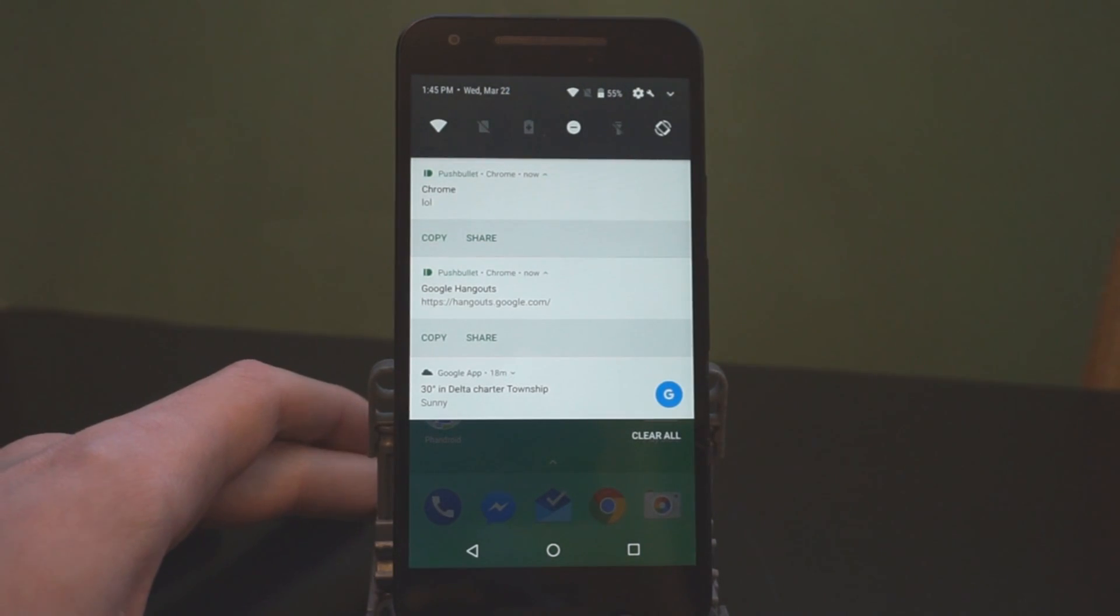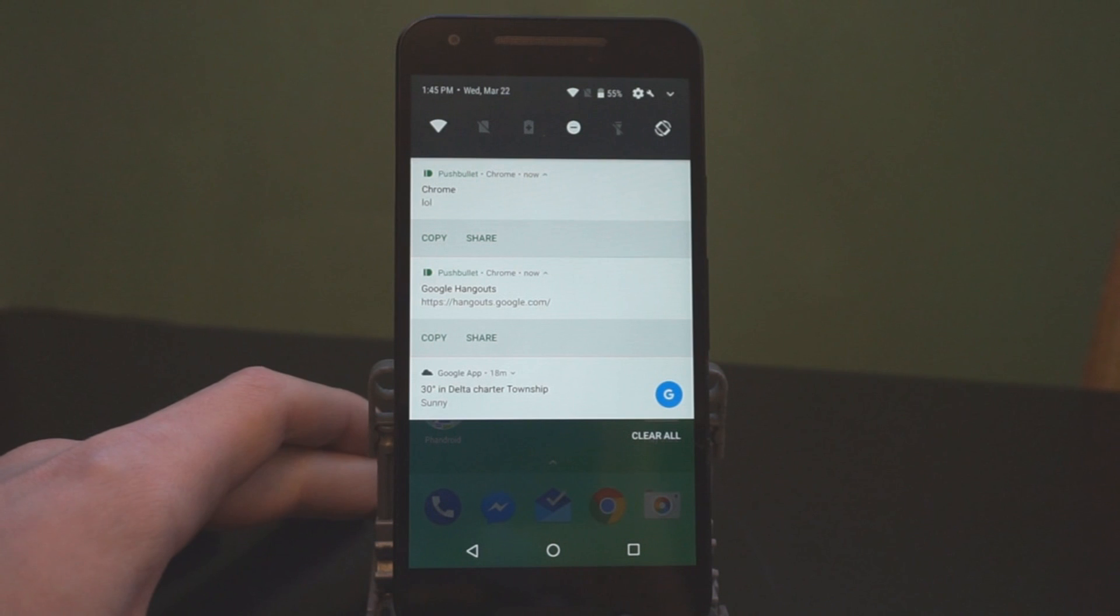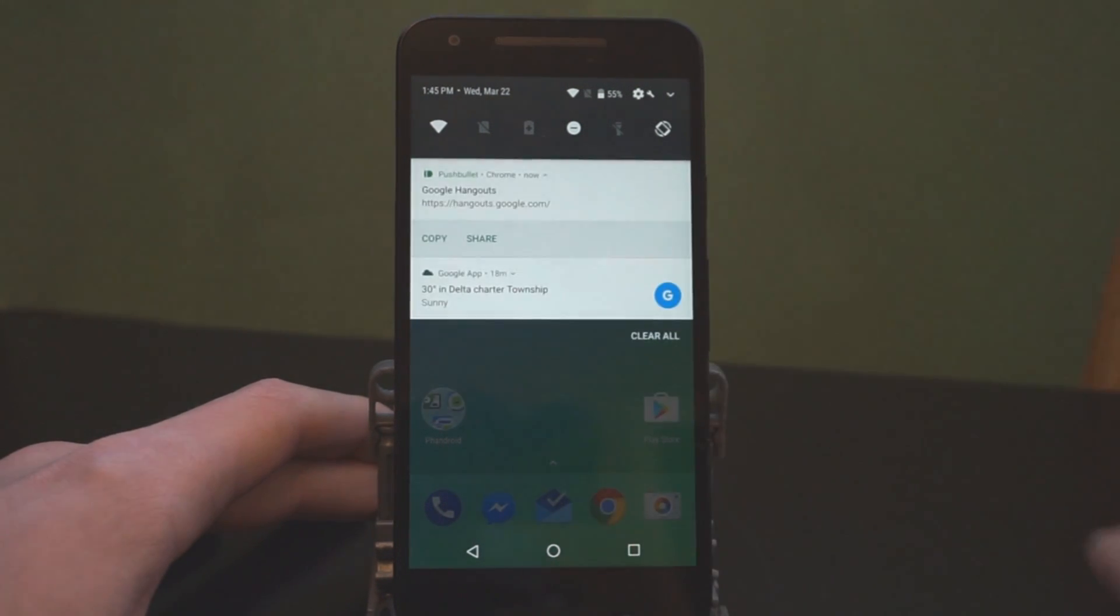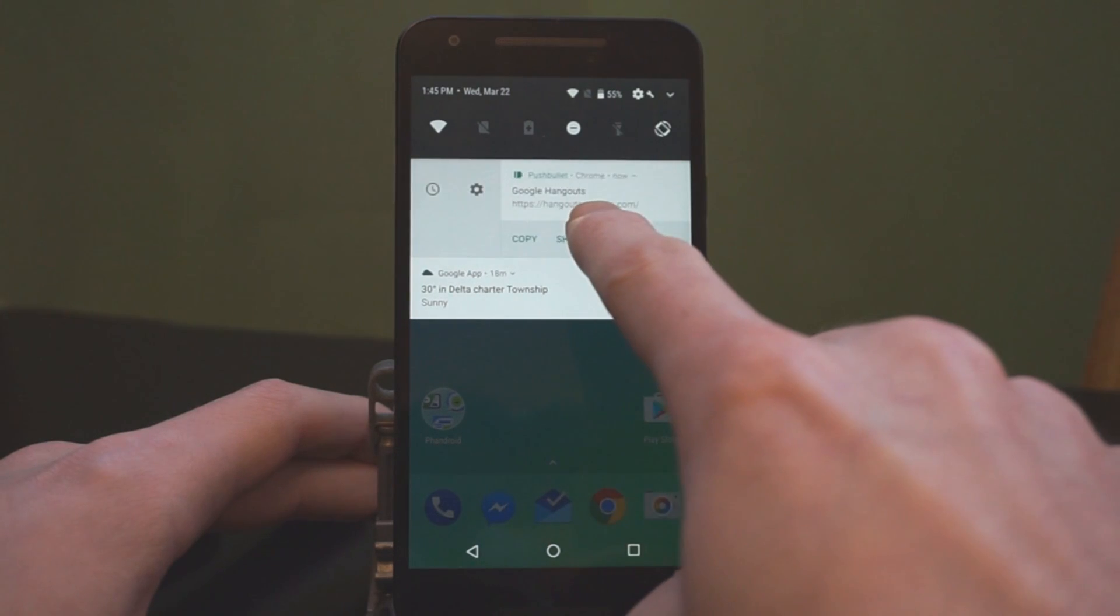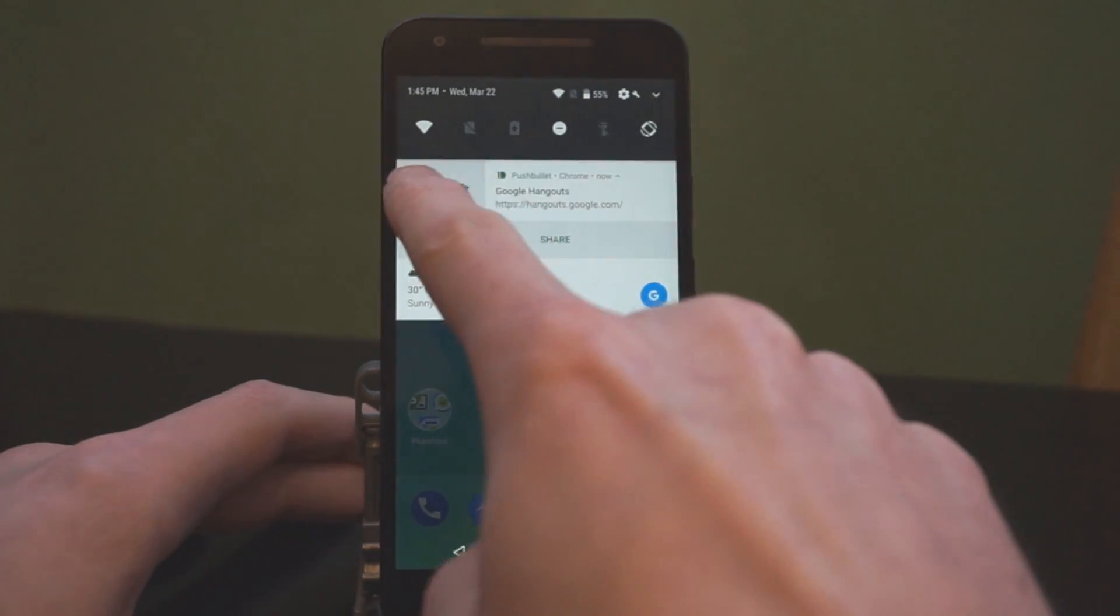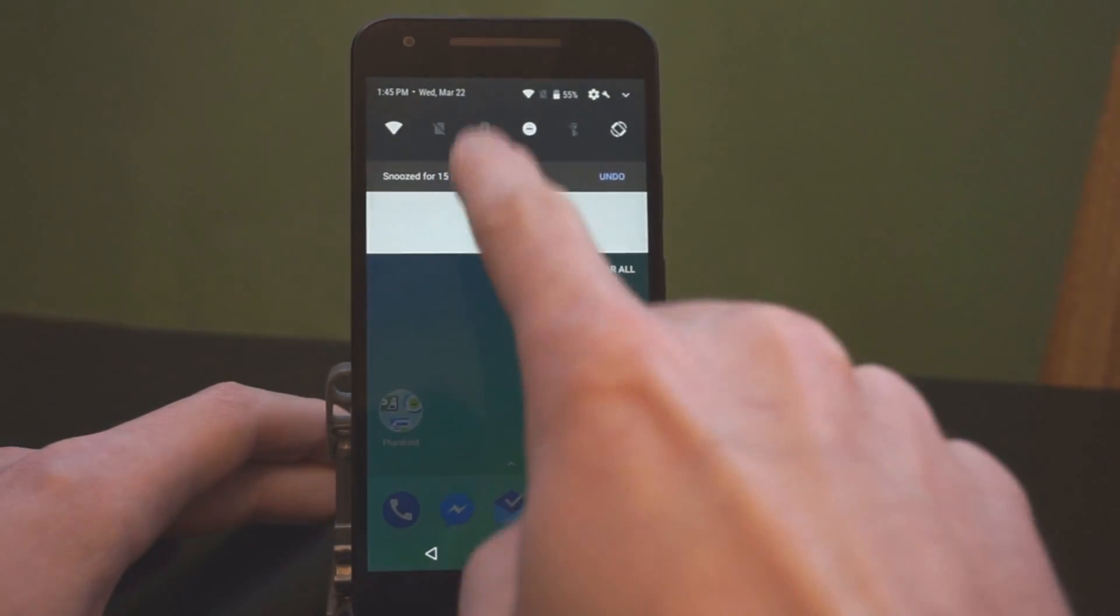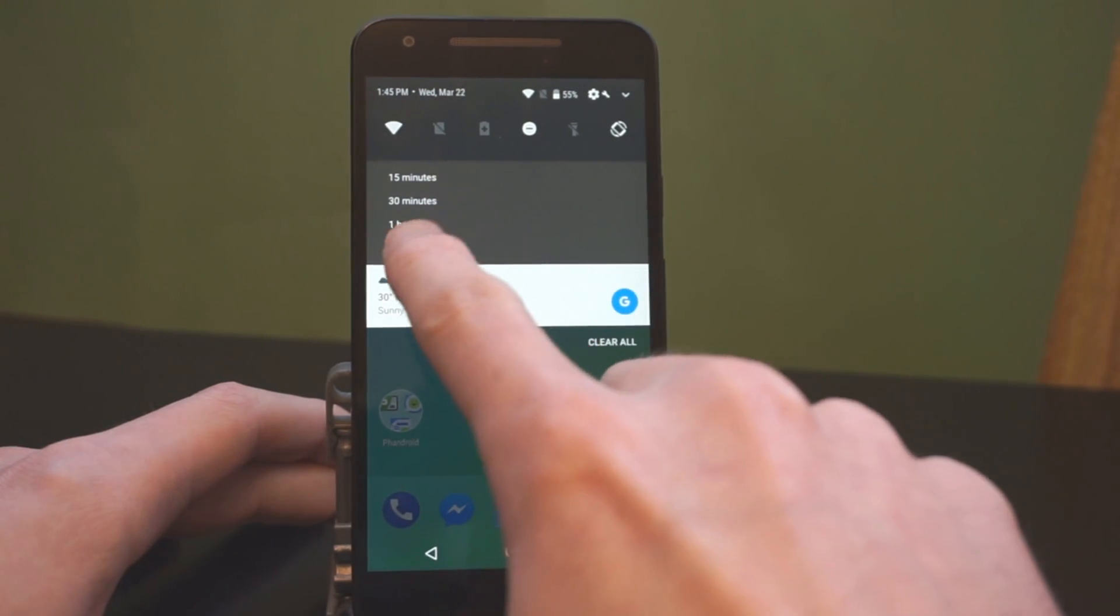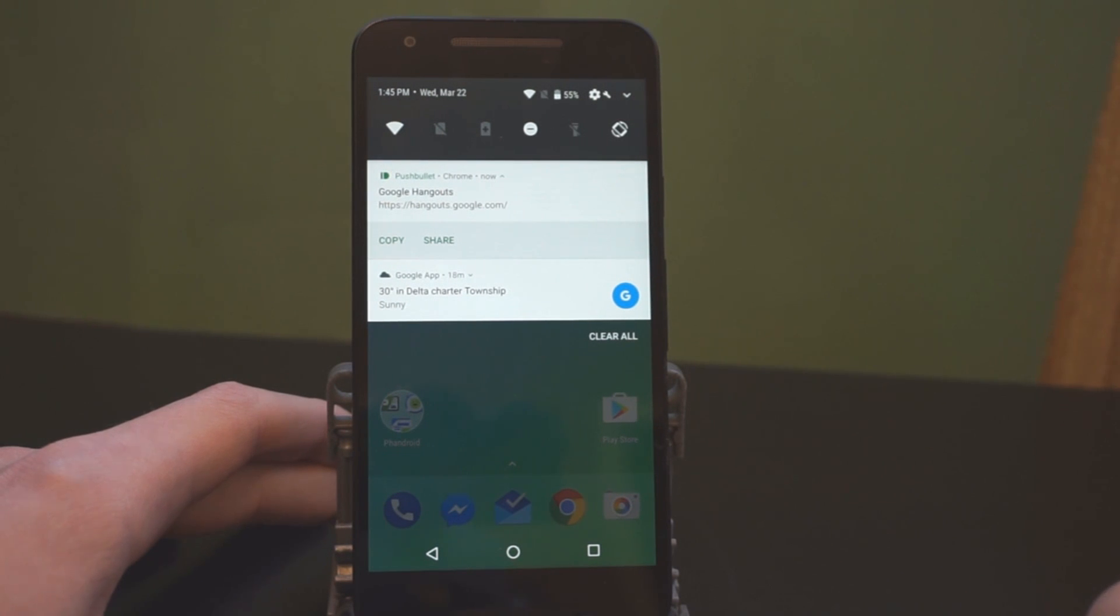Now, the big thing with notifications is snoozing notifications, which is something we've been talking about for a long time. And you can finally do it. So, when you have a notification, all you do is slide to the right. A little bit too far. Don't remove it. Slide. Now, there's a little clock icon. If I tap that, it's going to do 15 minutes. If I tap it again, I have options for 30 minutes, an hour, or I can turn that off. And it basically works like inbox emails when you snooze those. So, it's pretty cool.